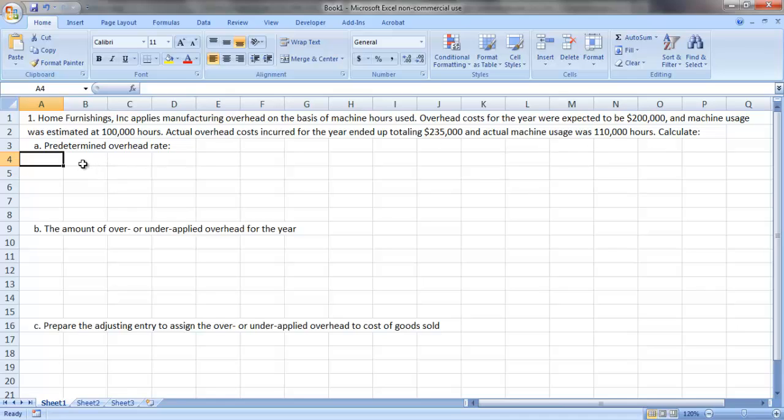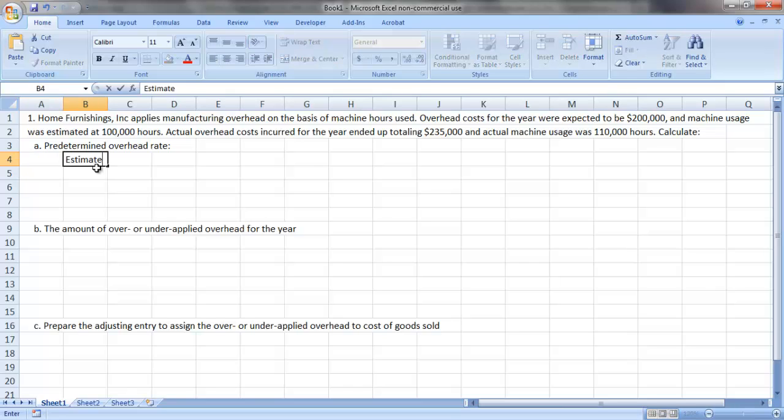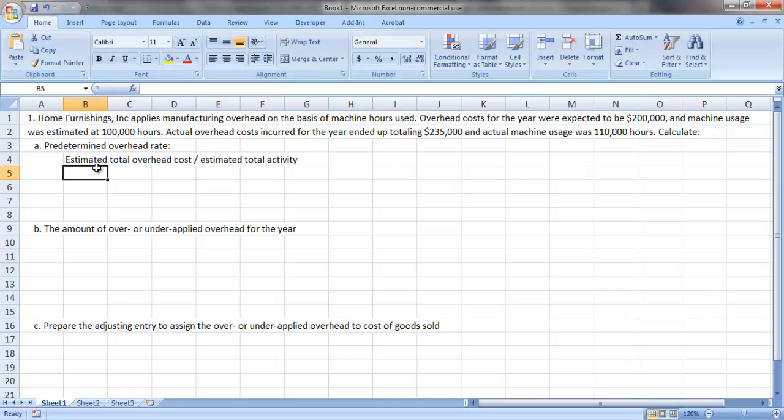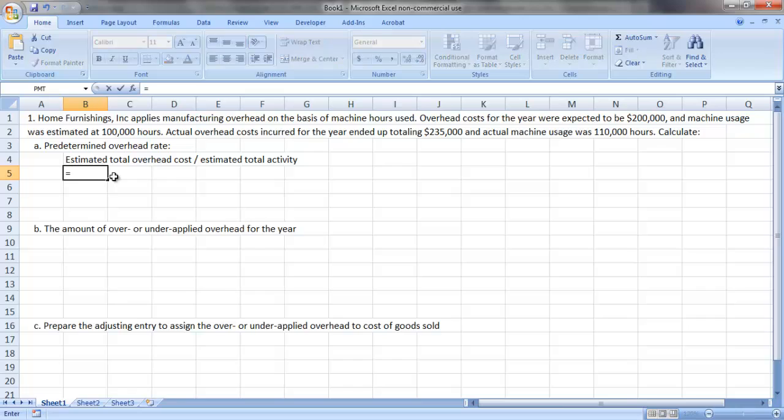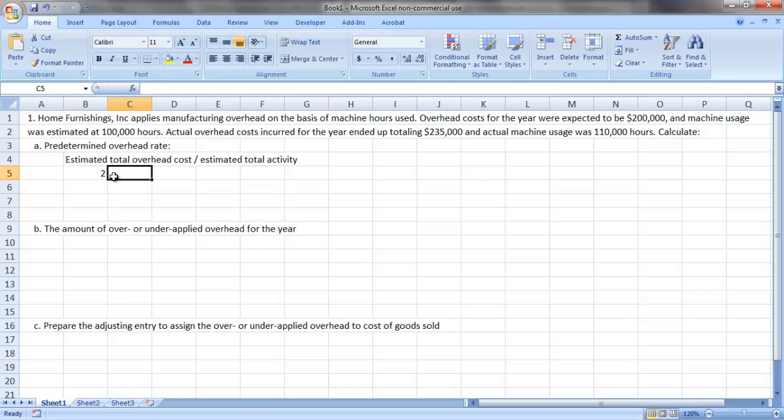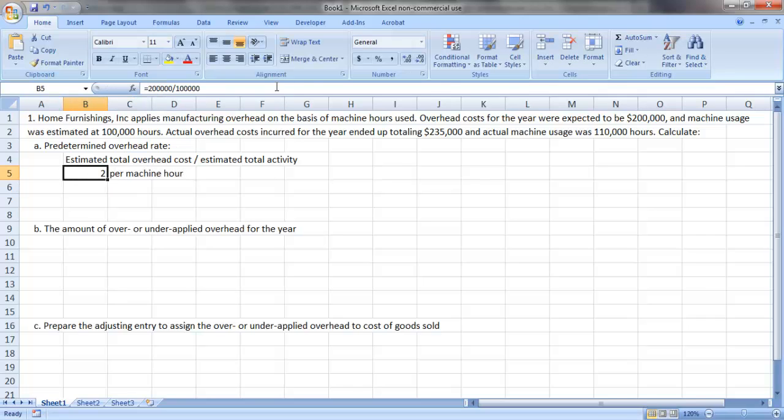So the first thing we need to calculate here is our predetermined overhead rate. If you recall, predetermined overhead rates are always calculated as estimated total overhead cost divided by estimated total activity. Here, our activity base is machine hours used, and we expect to use 100,000 machine hours throughout the year. We expect to incur overhead costs of a total of $200,000. So our predetermined overhead rate is the $200,000 in total estimated cost divided by the 100,000 machine hours we expect to use. That's $2 per machine hour predetermined overhead rate.